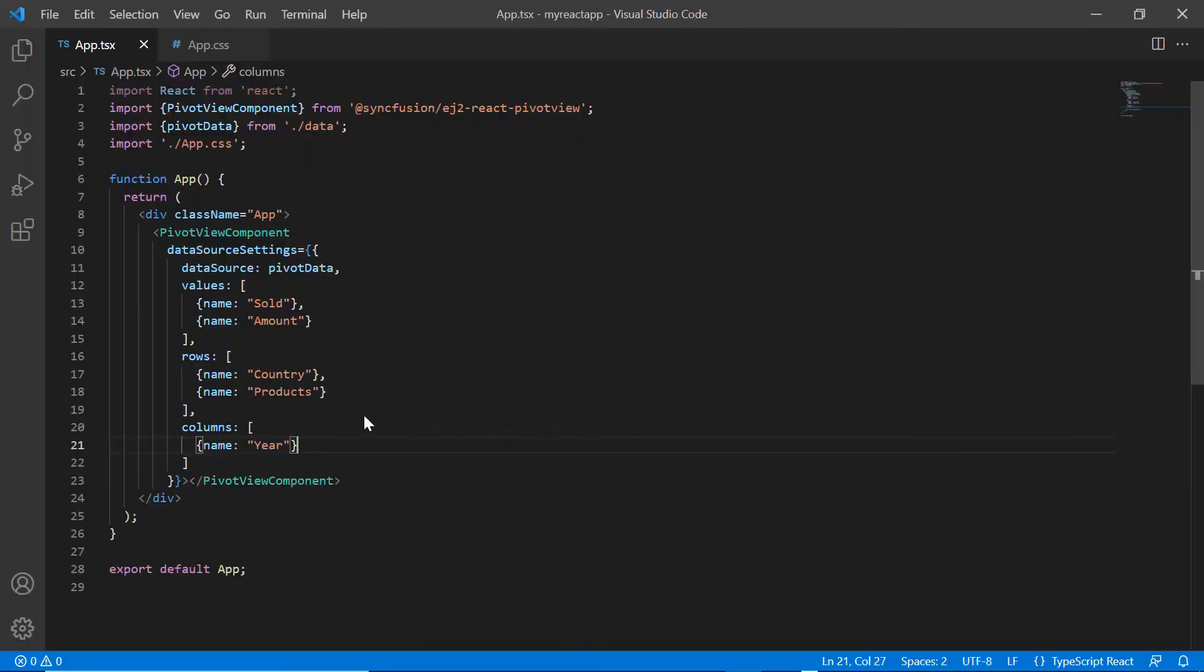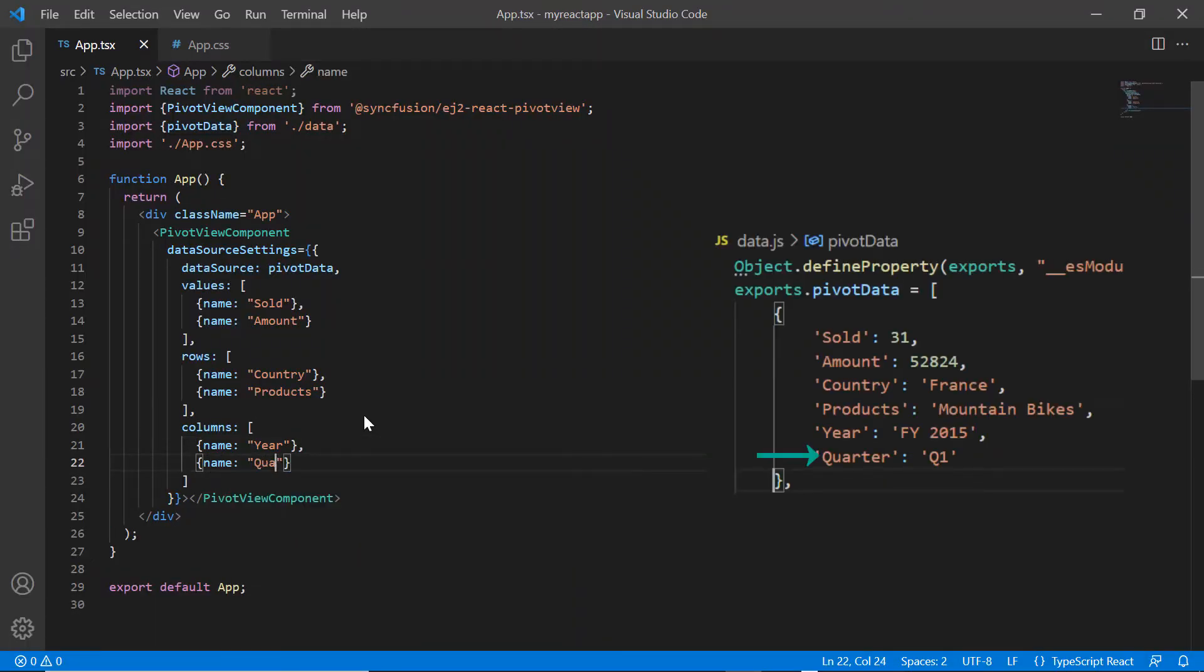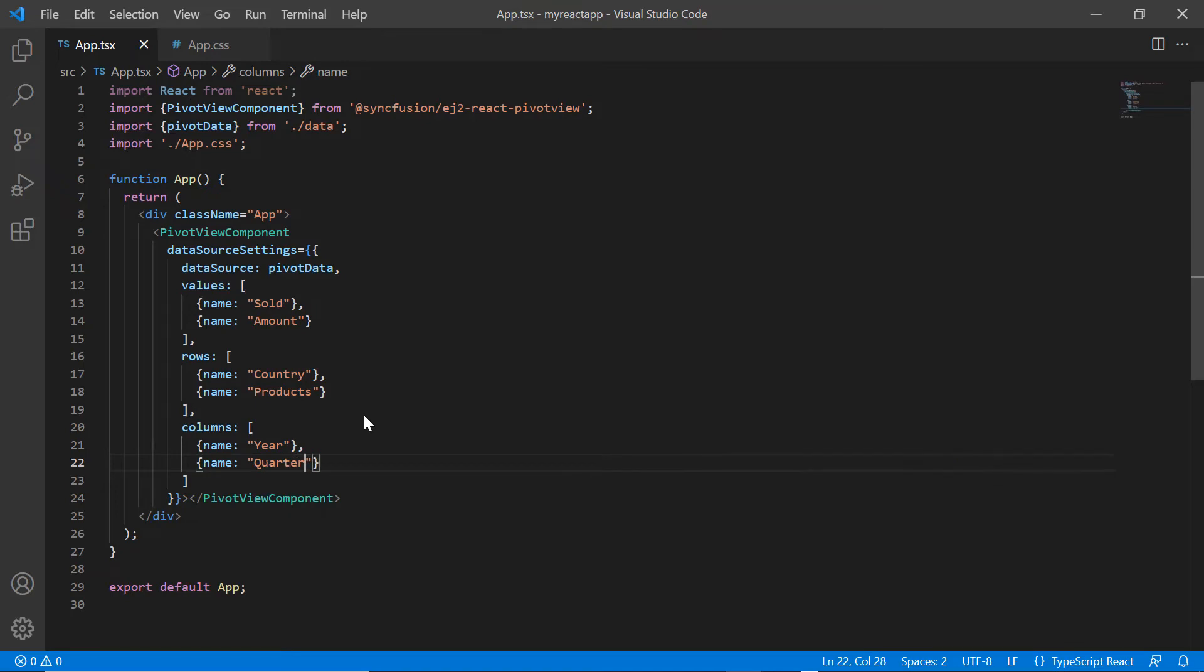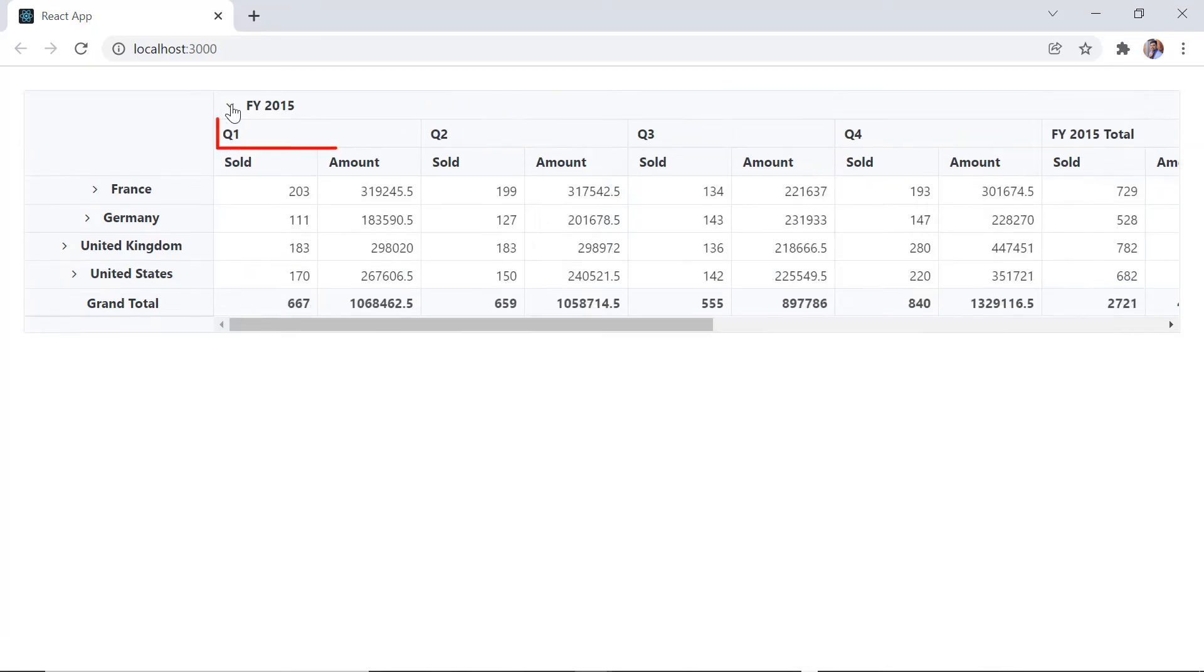To display sub column headers, I map another field called quarter using the name property in columns collection. See now, when I expand the year column header, quarters are displayed.